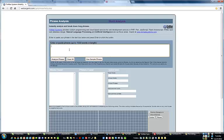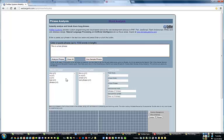You can enter in any phrase that you want. This is a test phrase. Then click on Analyze Phrase.